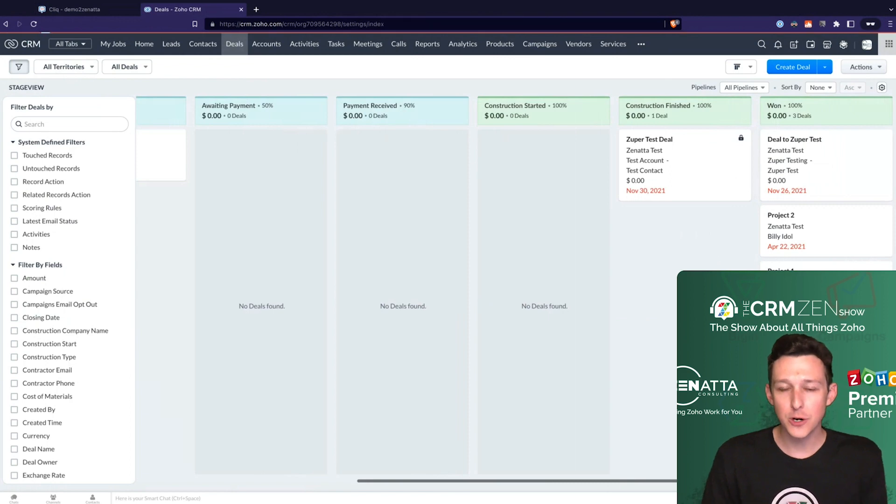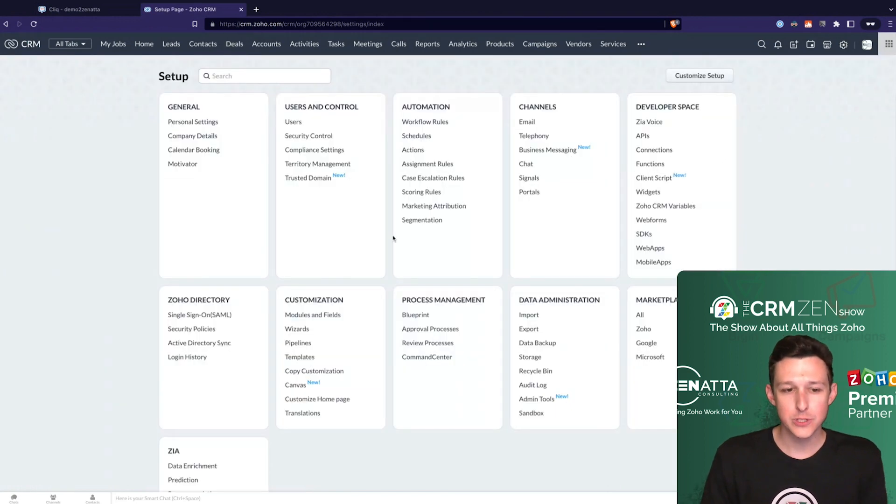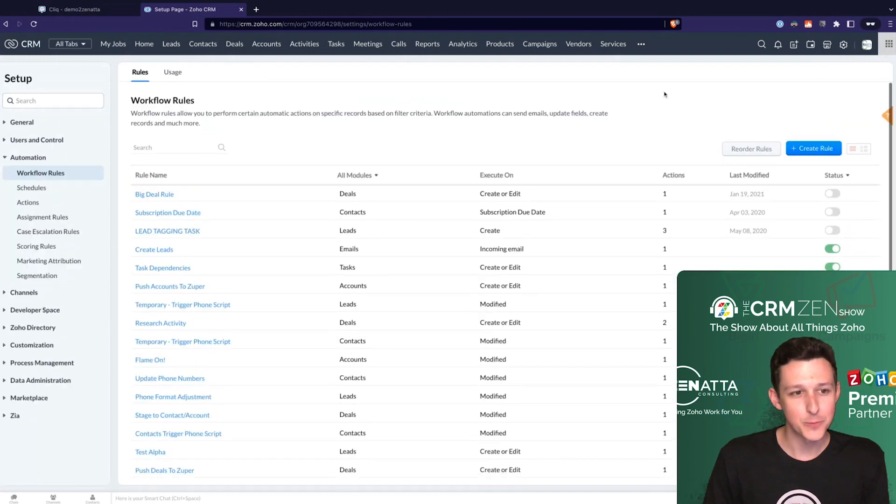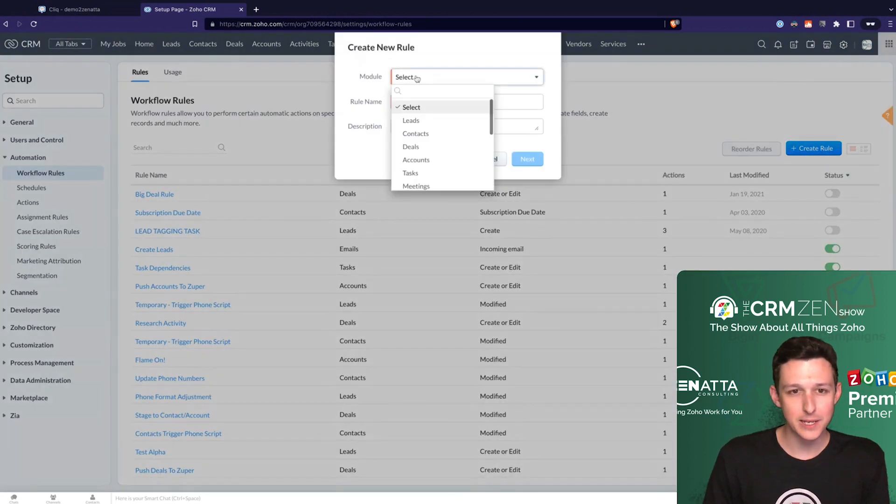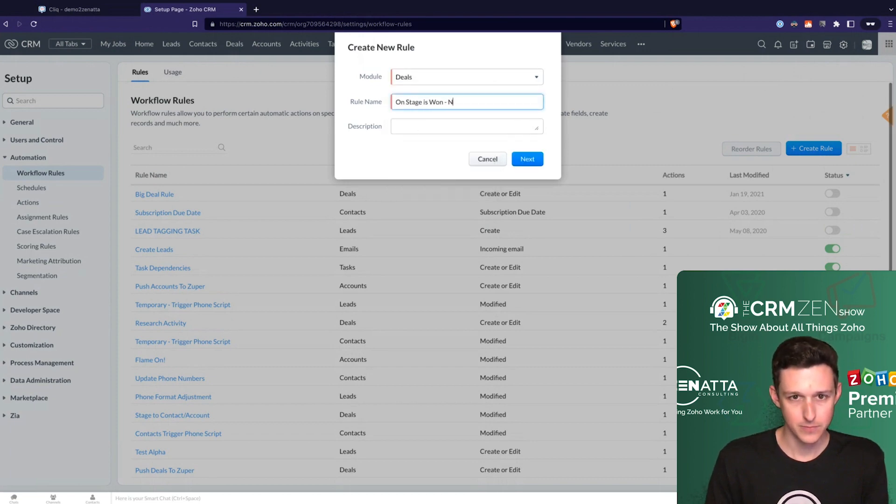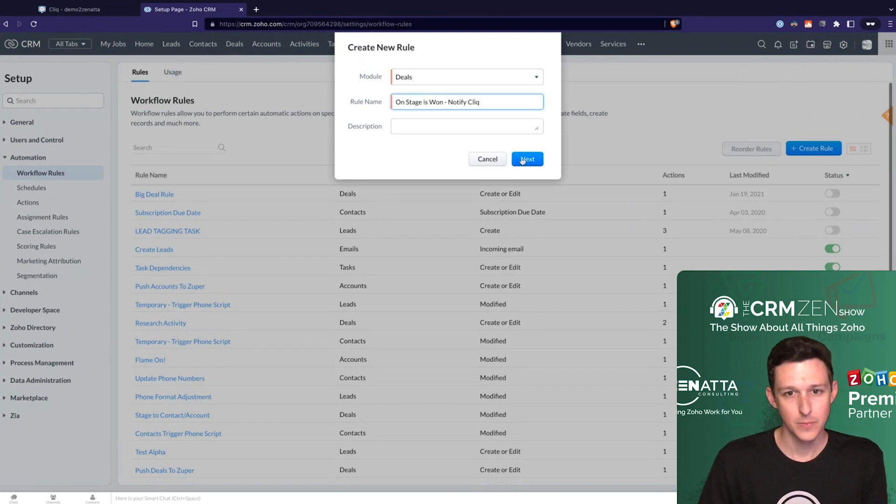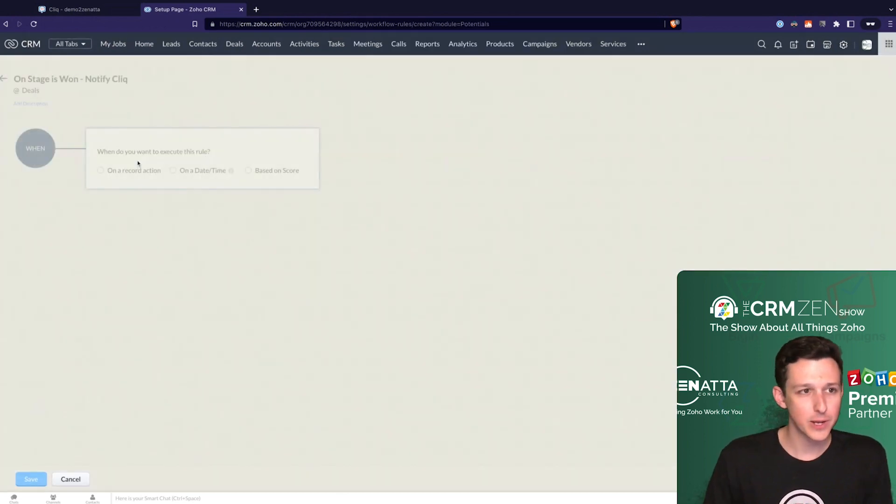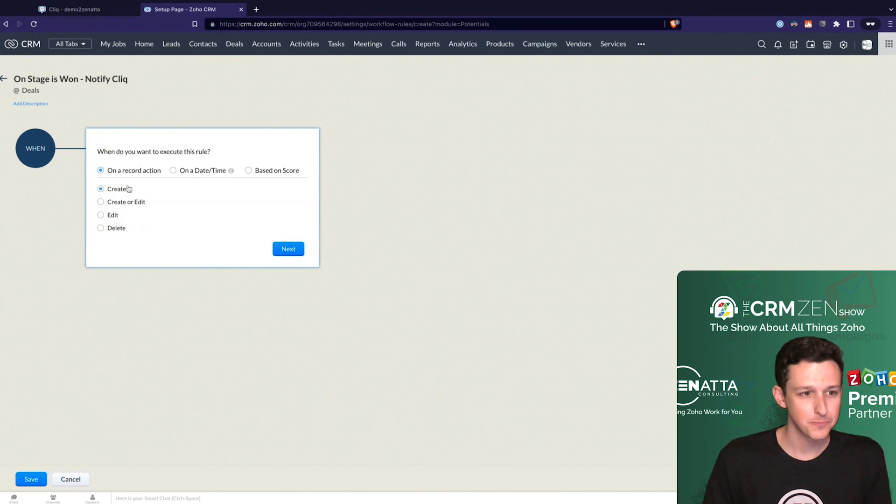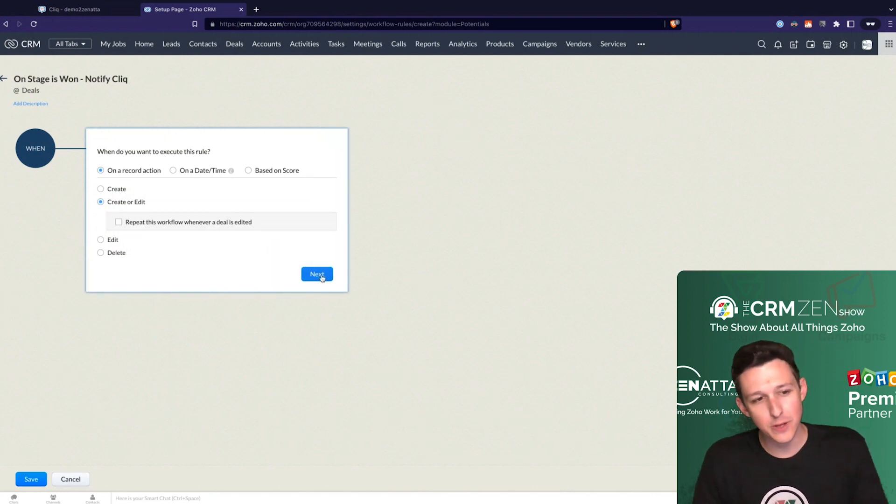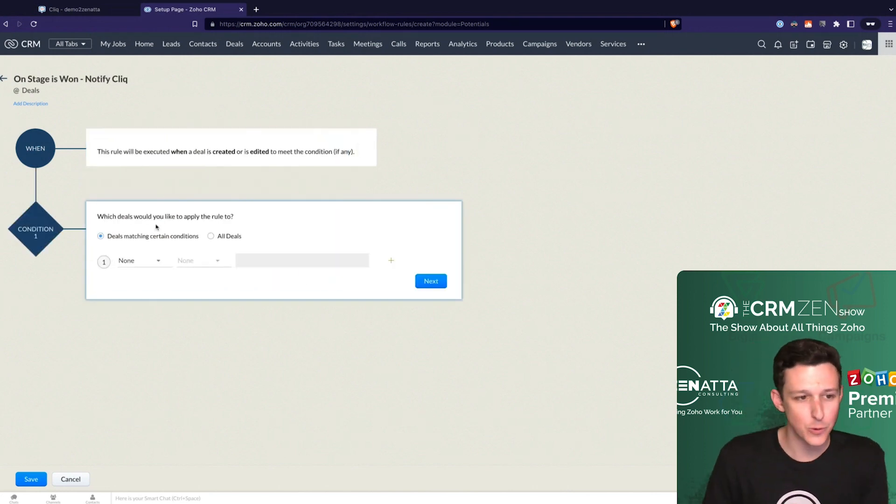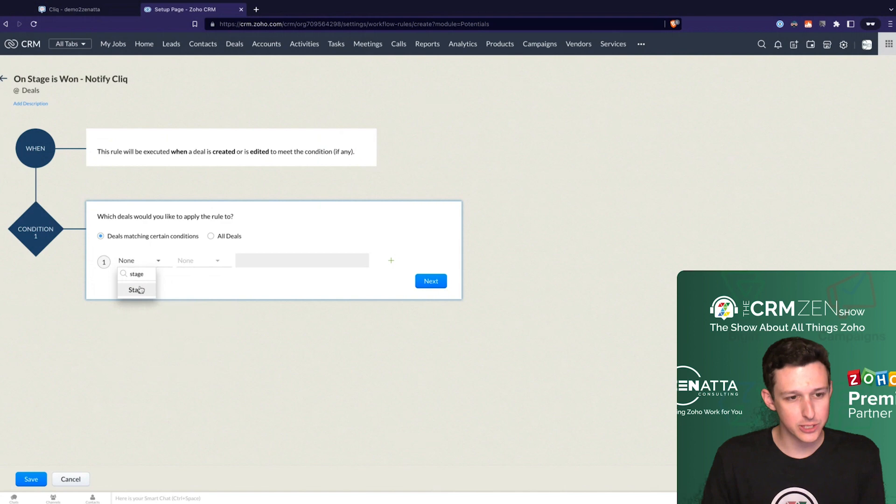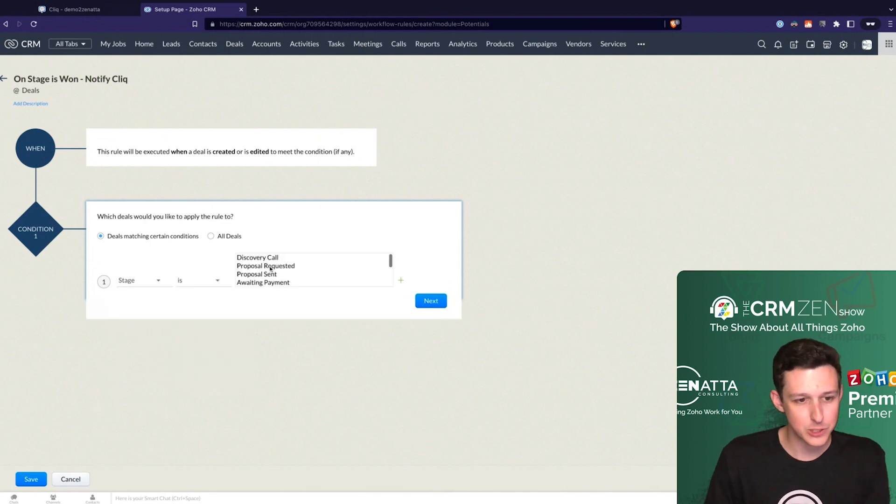Under our workflows, so under settings, getting a little mini CRM webinar here as we go. So under our workflows, we'll make a workflow for deals. And the stage is one, we'll go ahead and notify click. So I'll go through this part quickly. We've got lots of videos on workflows and kind of the logic and reasoning for setting them up as we do.